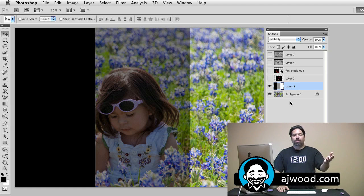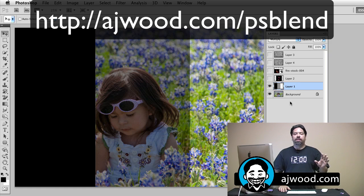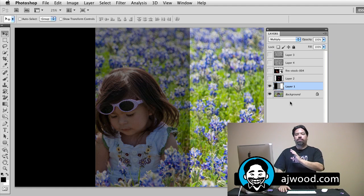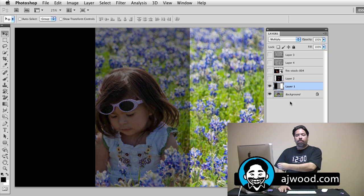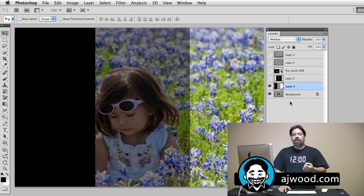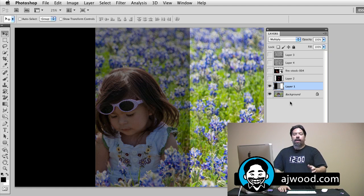To really understand the blend modes and get the full descriptions, I've created a short link to Adobe's help page. Simply go to ajwood.com/psblend and that will give you a full description of all the different blend modes. Today, just to keep the video short, I'm going to demonstrate a few. In the multiply blend mode, we are essentially darkening the image. Anything that is black is going to stay black — if you multiply a photograph against black, black wins. Anything that is absolute white is going to be ignored, so you can see the photograph. The 50% gray range between white and black is essentially going to darken the image.